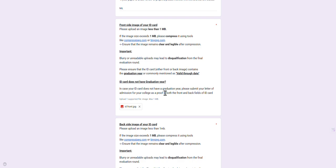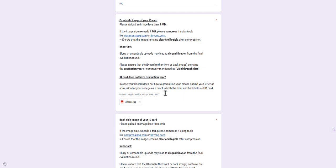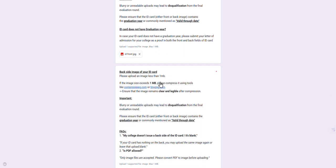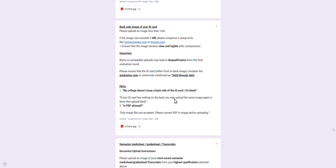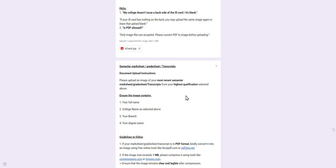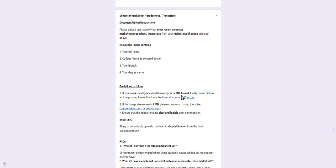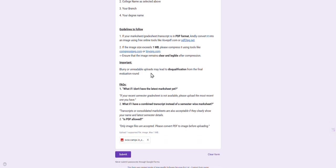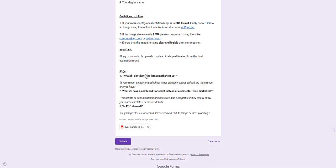Back side of ID card: if your ID card is blank or has nothing, you may upload the same image again - the same front of your ID card again. PDF is not allowed as already told. Mark sheet: this mark sheet should contain our full name, our college name, our branch, and our degree name.